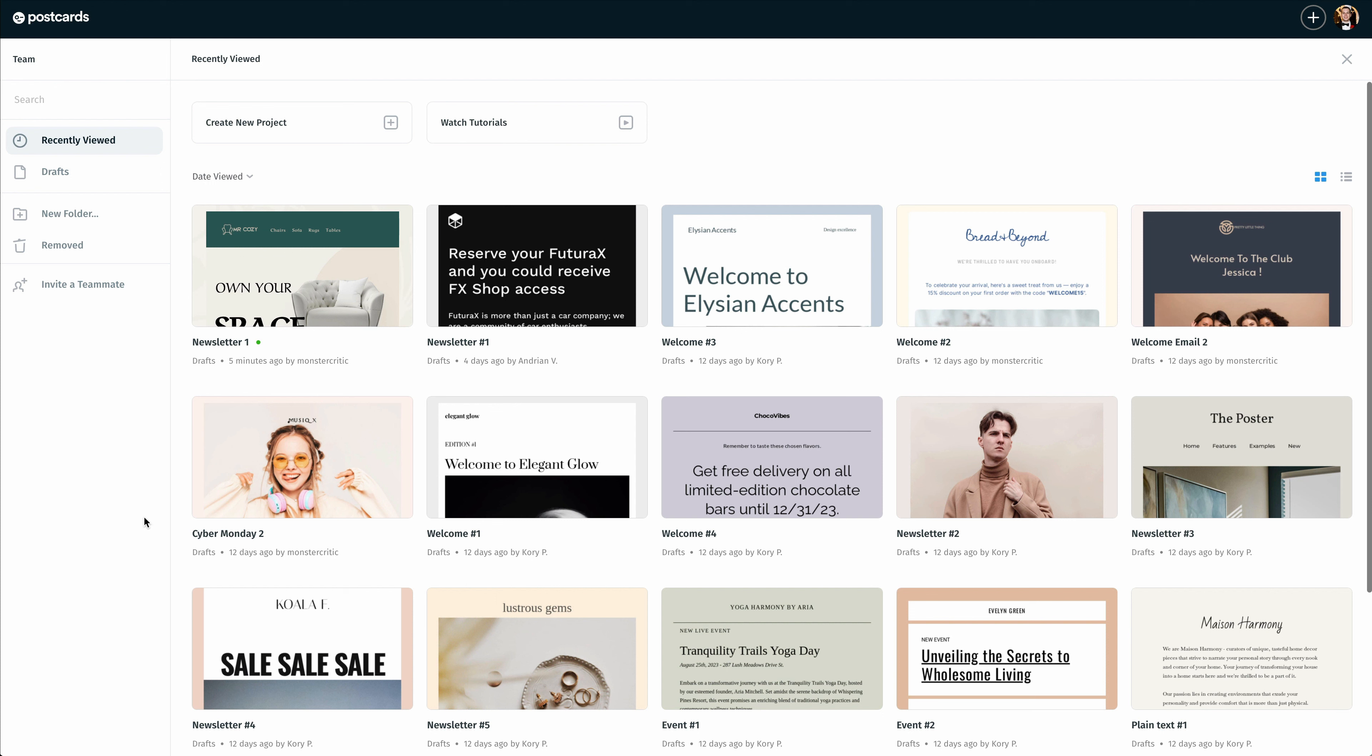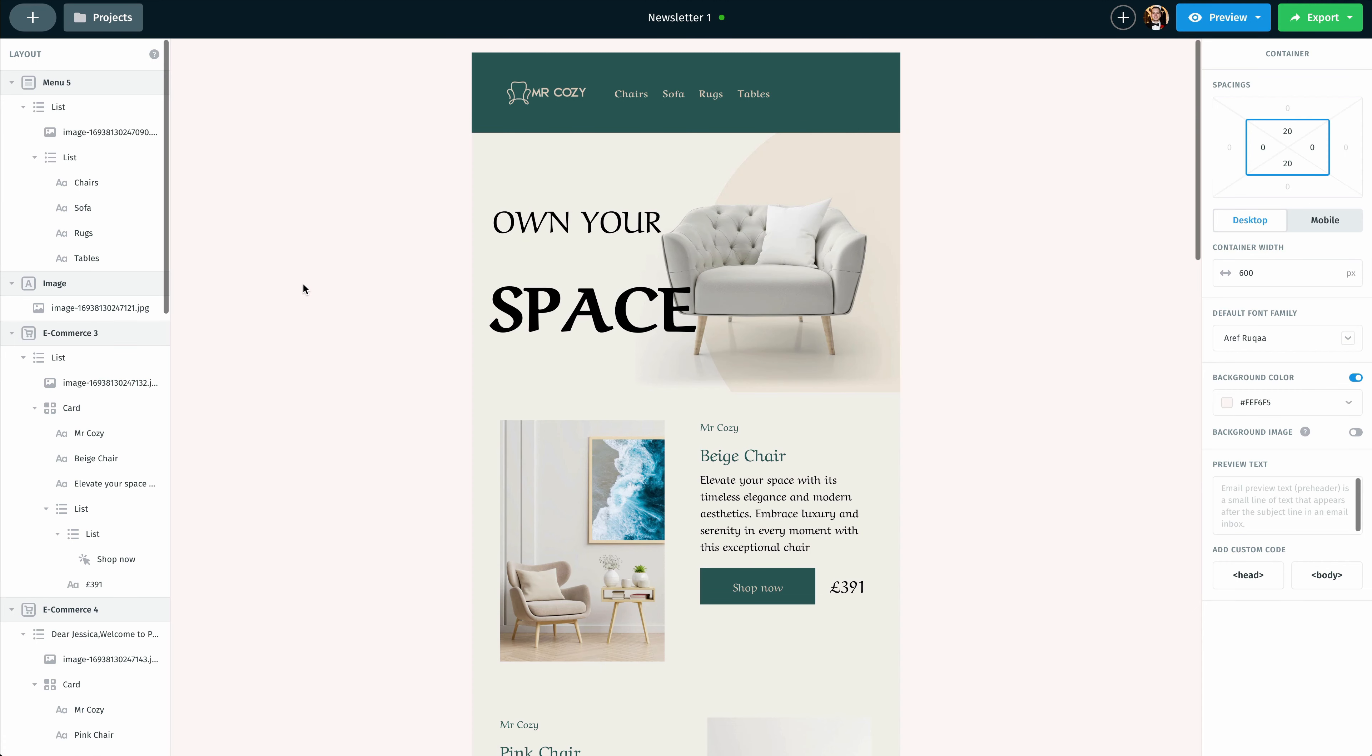The first thing I'm going to do is open up the newsletter that I'm working on. Let's go with the first one here and double click on that. Once I do that, that's going to open up my newsletter.